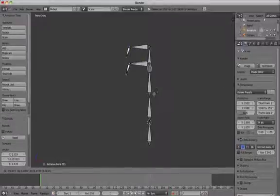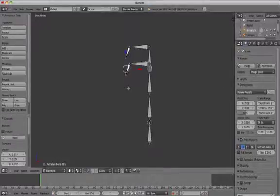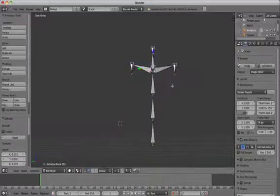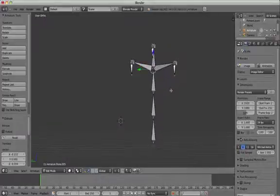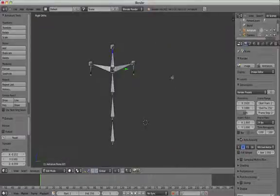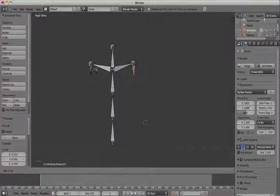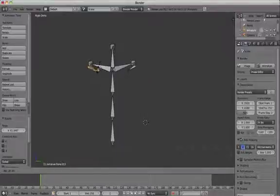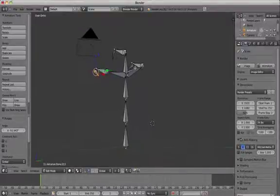Click on the object tab, which is the little man icon and then select the B bone option. Go into edit mode now and select all by pressing A and then you can press S to scale to make the bones thicker or thinner as you like.